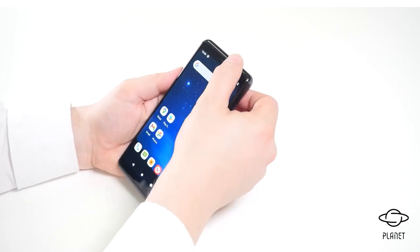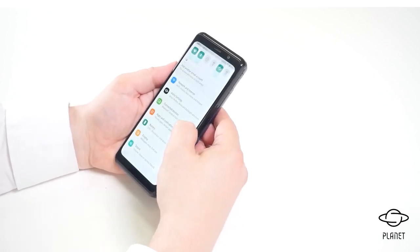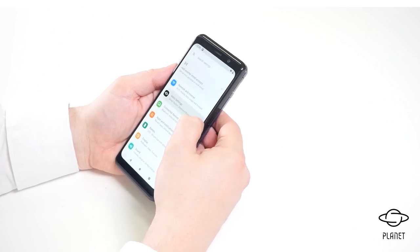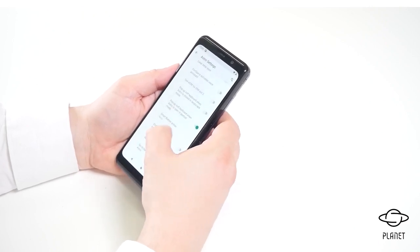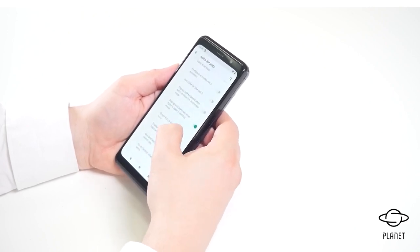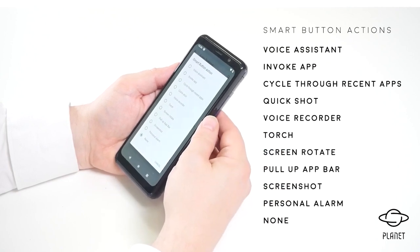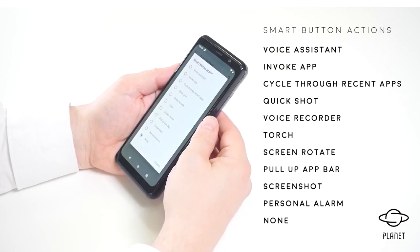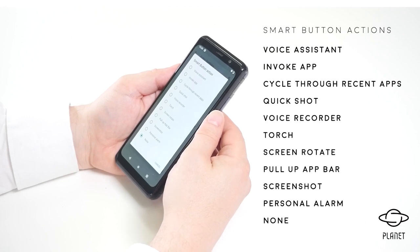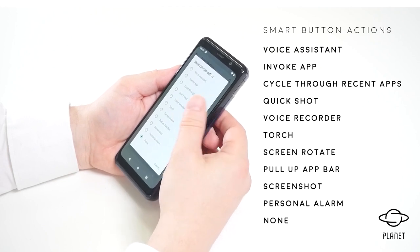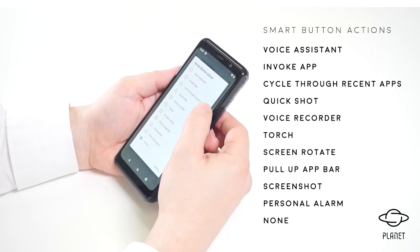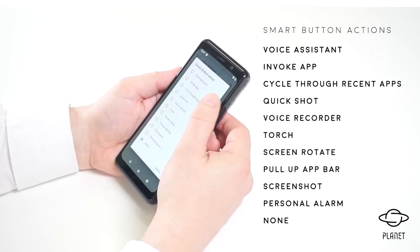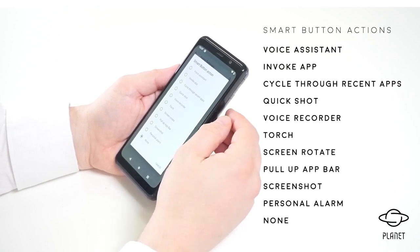If we go into settings and then Astro settings, you can see the smart button action field and we can select different actions. We have a list of actions and they range from various different skills to invoking a specific application.